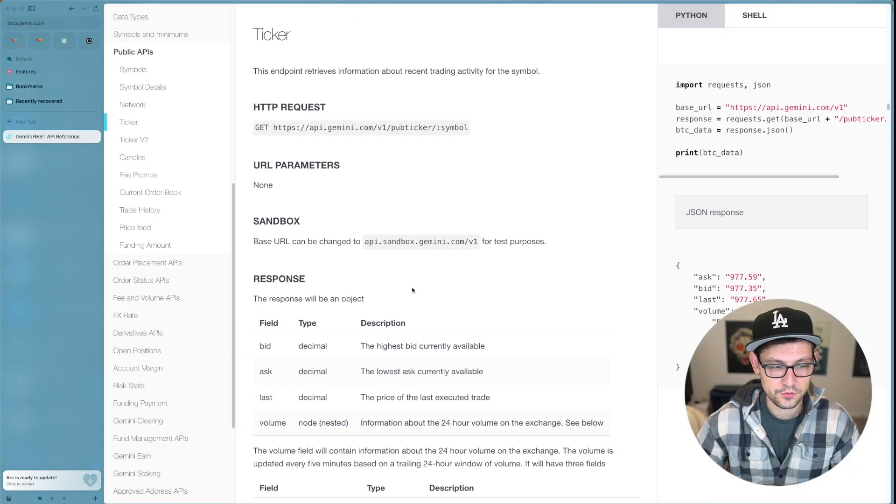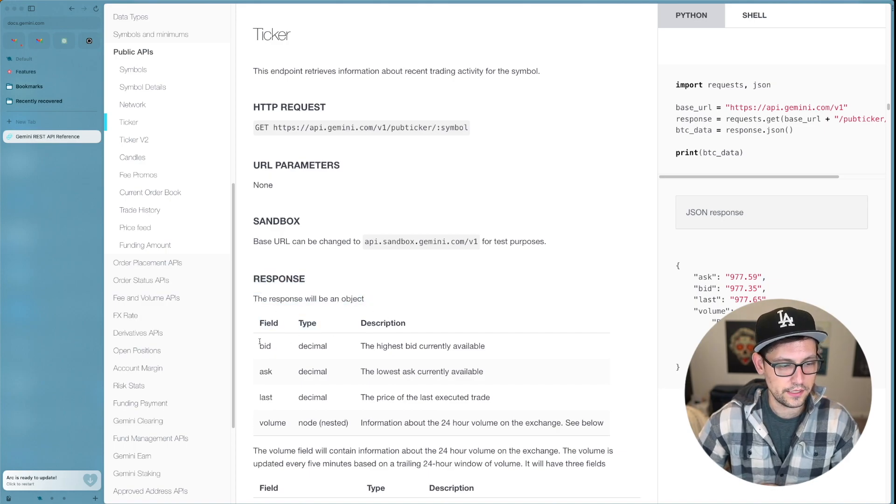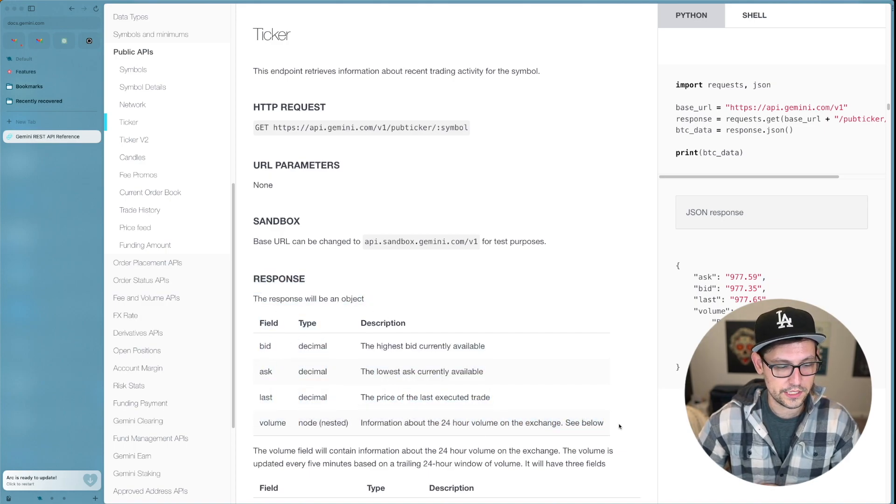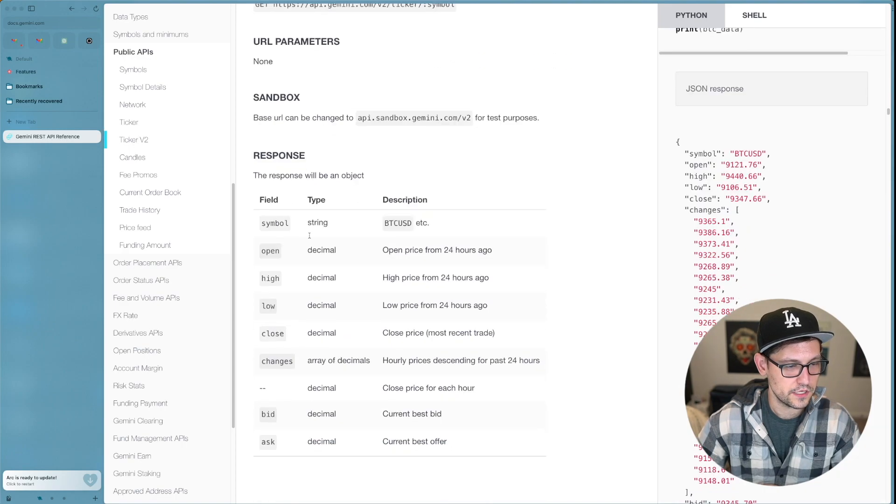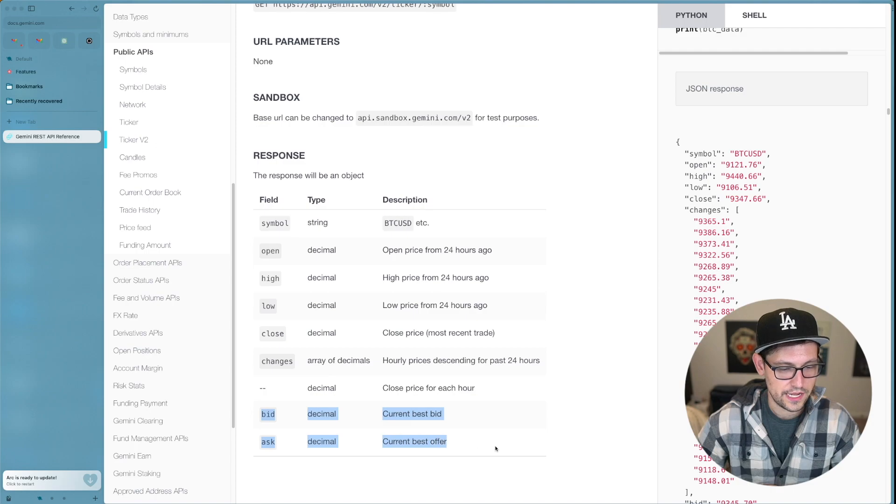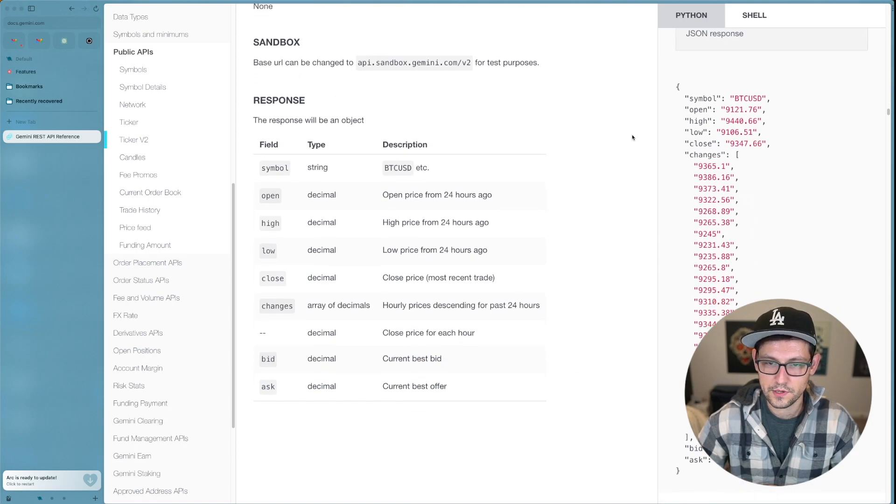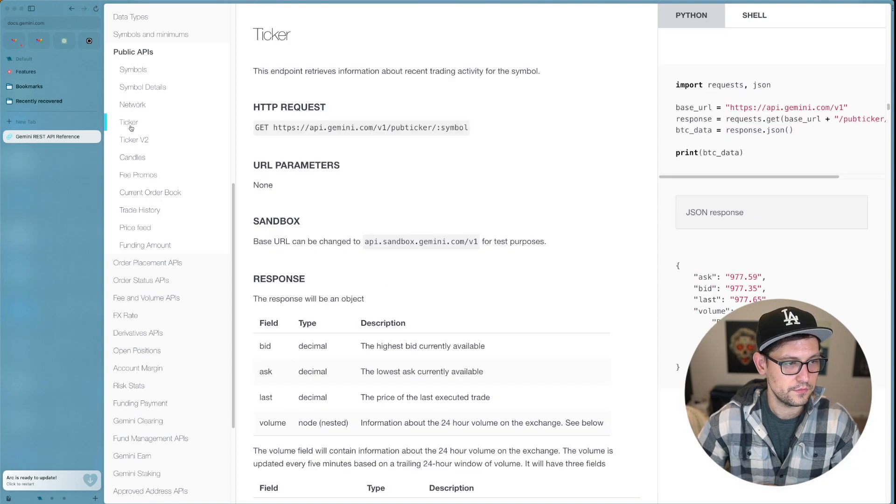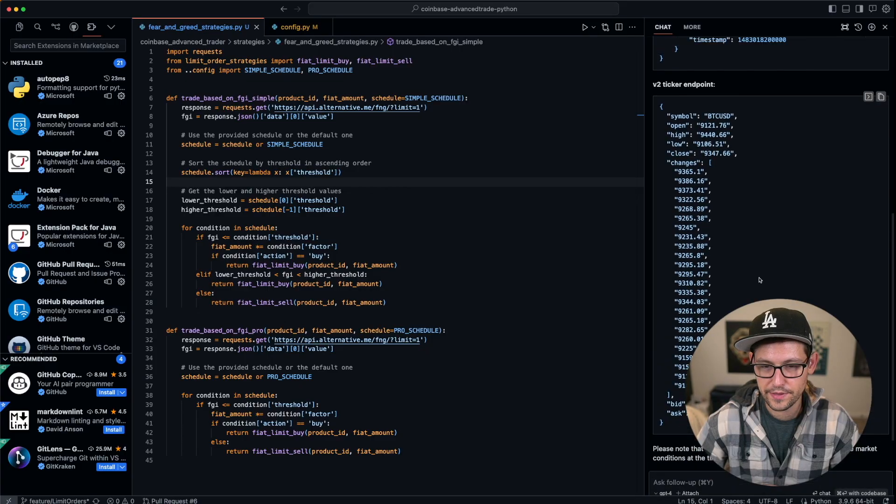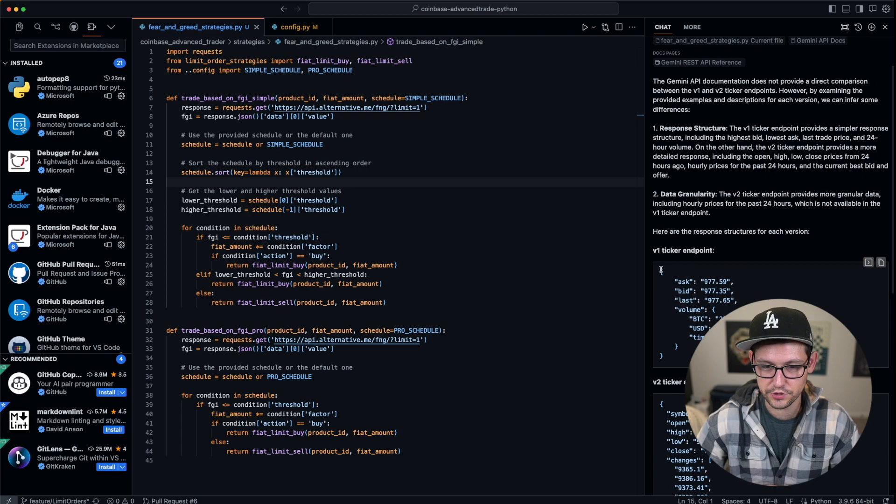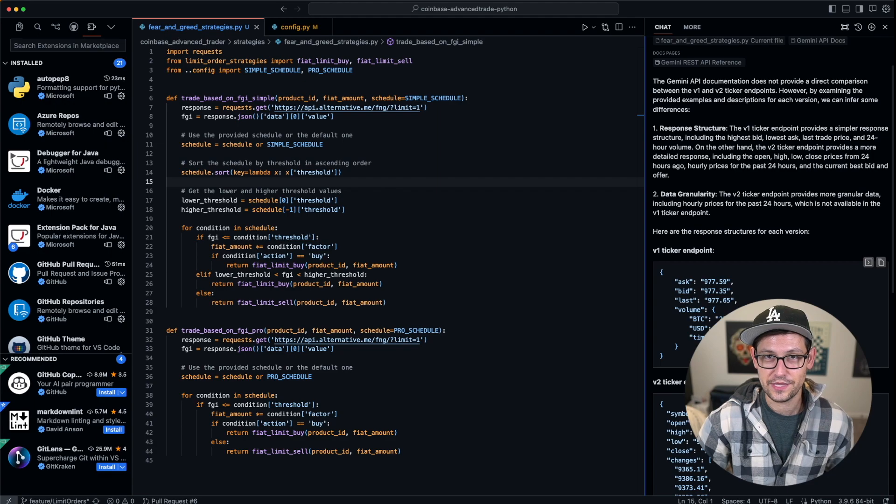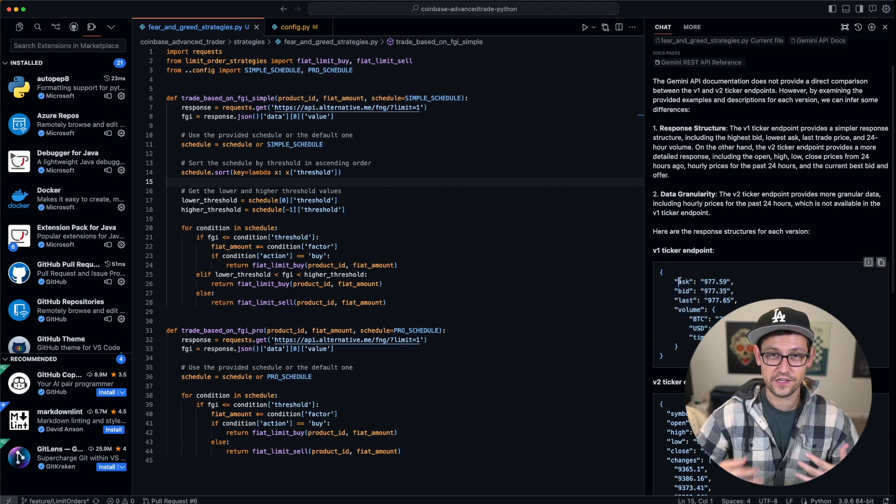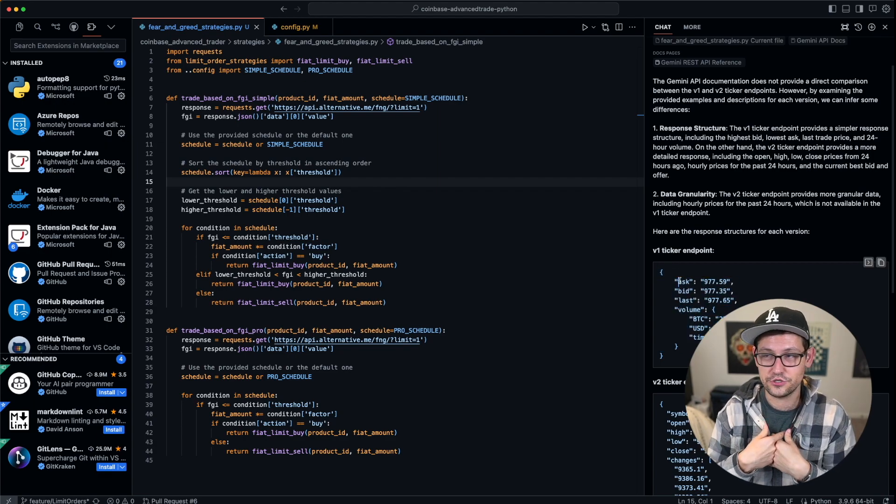If we come over here, we can see that the difference between these two endpoints is that the response that the v1 endpoint gives us only has four pieces of data, and the response that the v2 endpoint gives us has six, seven, eight pieces of data. So the response from the v2 endpoint is a lot more robust than the response from the v1 ticker endpoint. If we come back here, we can see that it basically regurgitated that exact same information to us. The exact same numbers that were available in that Gemini API reference documentation are now available to me within cursor.sh.